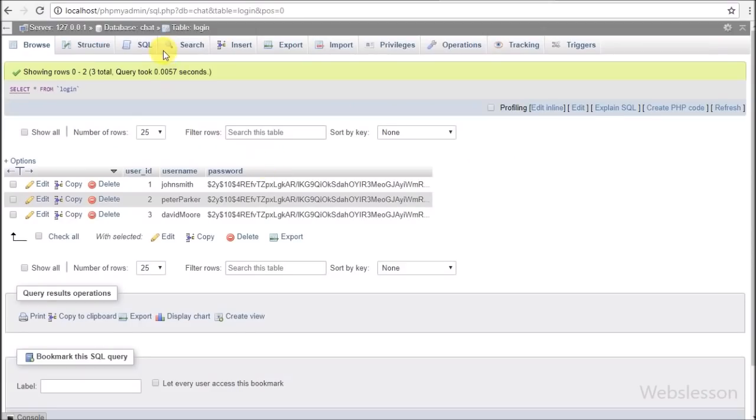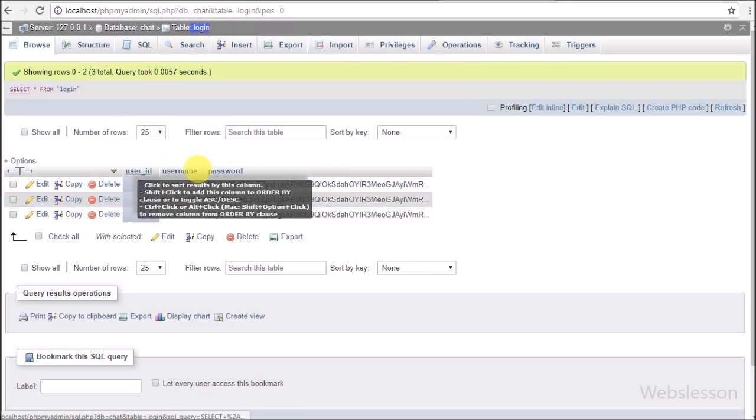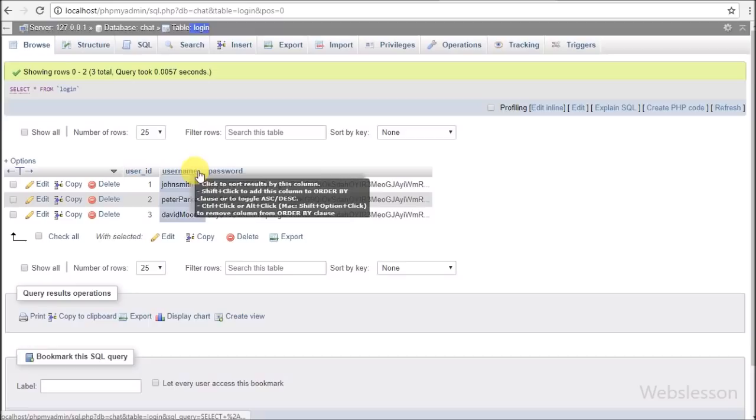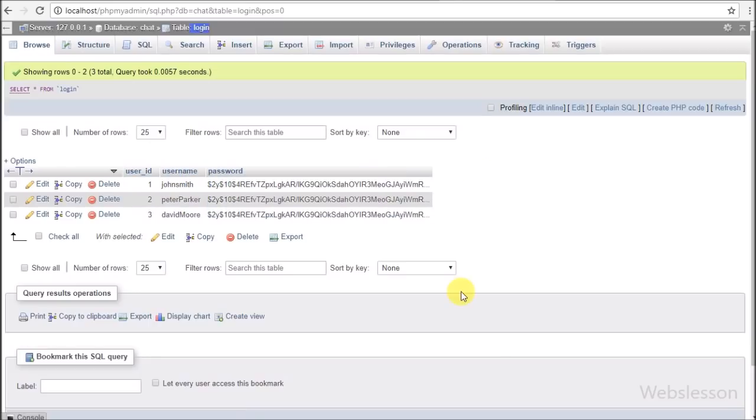In the login table, there are three table columns: user_id, username, and password. In this table we have already stored three users' login details.